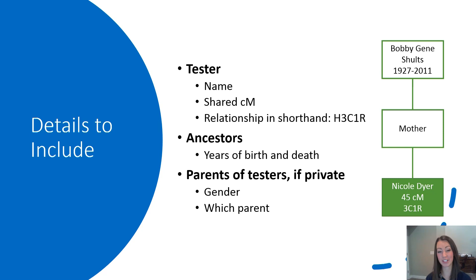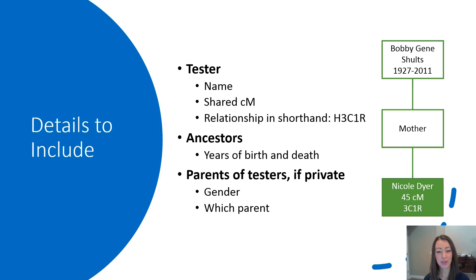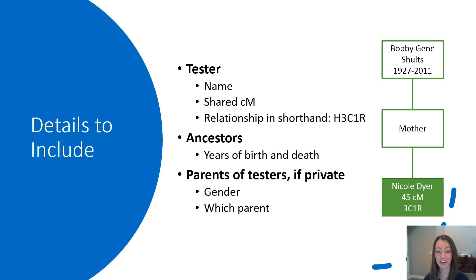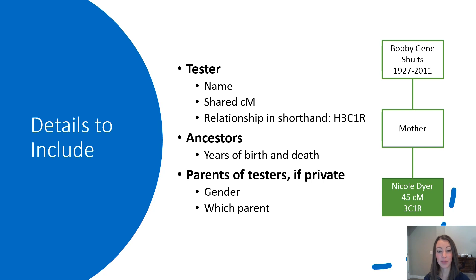The details you will need to include in your diagram are the name of the DNA match and the tester, the amount of shared centimorgans between them, and the relationship in shorthand. For example, half-third cousins once removed is H3C1R. Then, as you're mapping the ancestors back, be sure to include the birth and death dates for them.